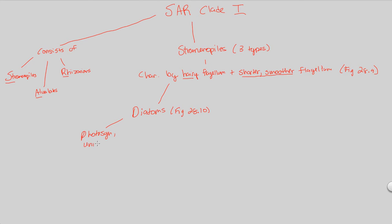Diatoms are a photosynthetic unicellular algae. It's an important point that algae — a lot of people think of green algae and assume algae are some type of plant. For the most part, almost all the algae on planet Earth, which is found in water, is photosynthetic, unicellular, and classified as protists. It is not a plant. Algae is found within the protist group of eukaryotes, and we're going to see algae show up constantly in these next couple of protist discussions.